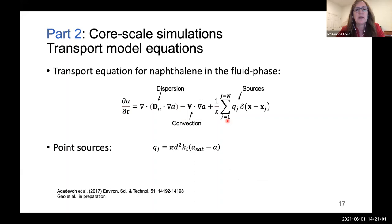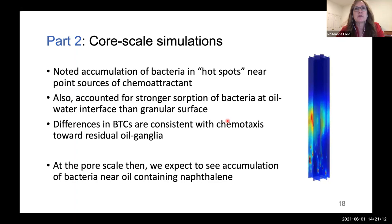Our numerical solutions of the transport equations allowed us to visualize the distribution of bacteria within the sand column. The results indicate that chemotactic bacteria accumulate near point sources of chemoattractants such as naphthalene. Thus, we expect to be able to observe these same hot spots of bacterial accumulation in glass micromodels where we can directly observe what's happening at the pore scale.